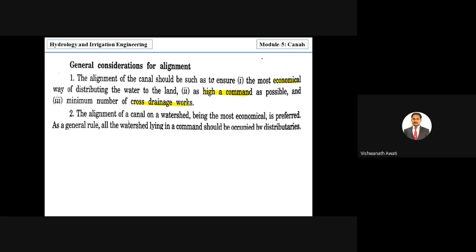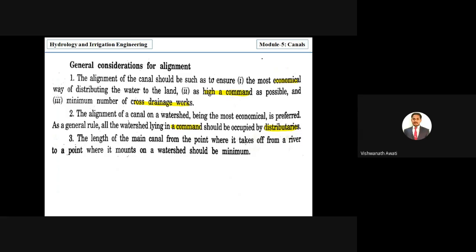Alignment of the canal on the watershed is generally preferred as most economical. As a general rule, all watersheds lying in a command should be occupied by distributaries. The length of the main canal from where it takes off from the river to where it mounts the watershed should be minimum.